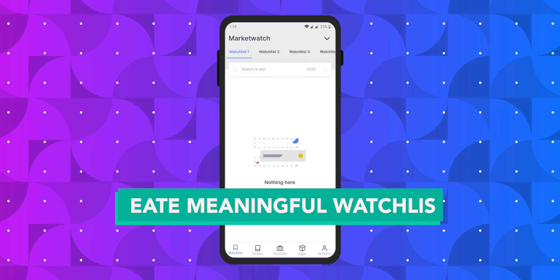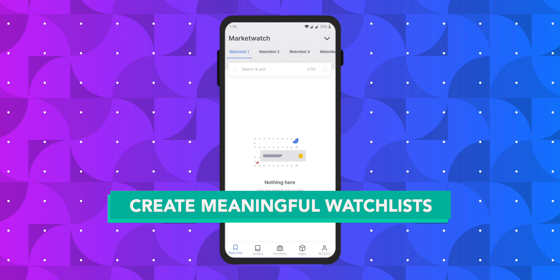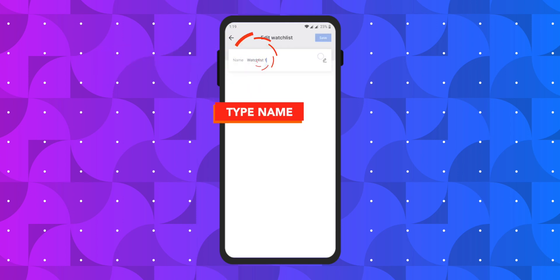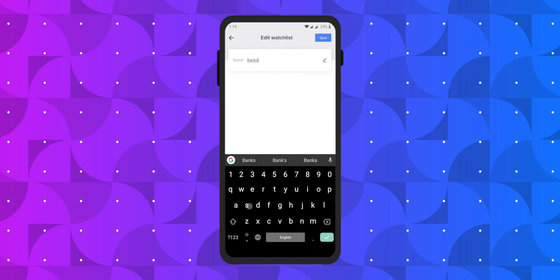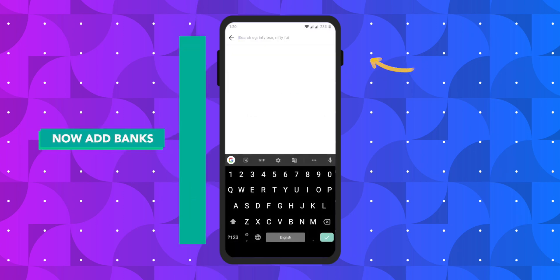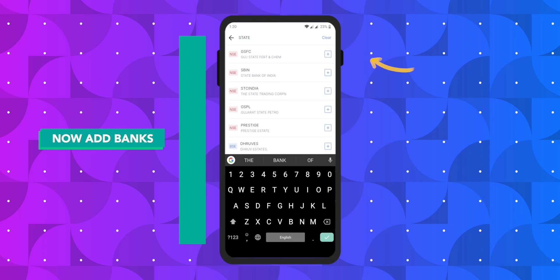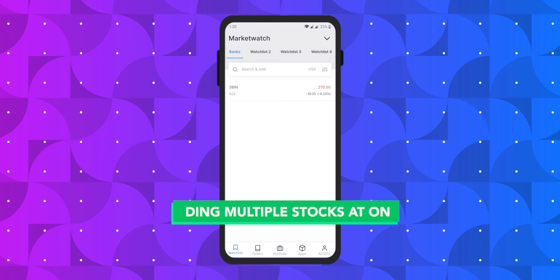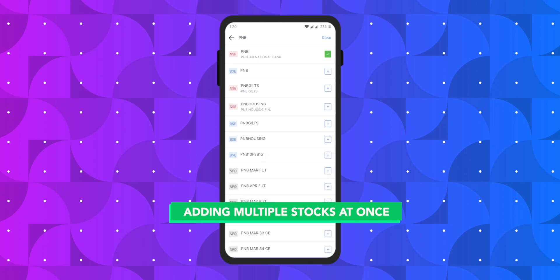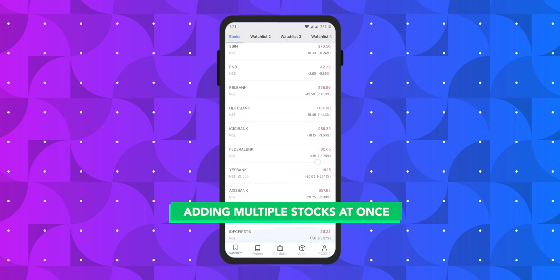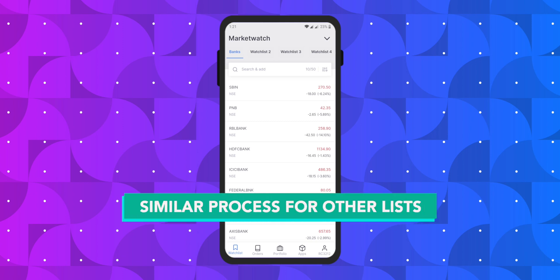Next let us see how you can create a meaningful watchlist that would save time and also make your experience more intuitive. To rename a watchlist, long press on the name of the watchlist. Now type in the name that you would like to give — we are naming our watchlist as 'Banks'. Now we need to add banks to this watchlist. Search for the bank you want to add in the search bar. Typing in the first few letters is enough and you will see it appear in the dropdown list. Click on the add button and the stock will get added to your watchlist. You can add multiple stocks in a single attempt by typing in the name, clicking the add button, then clearing the name, typing another name, and clicking the add button again. Repeat the same process to create the watchlist.